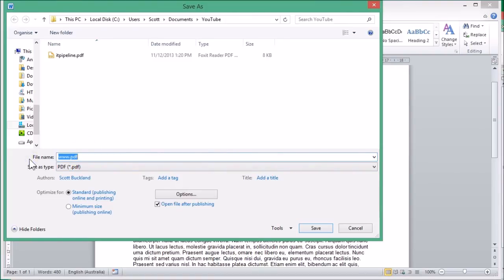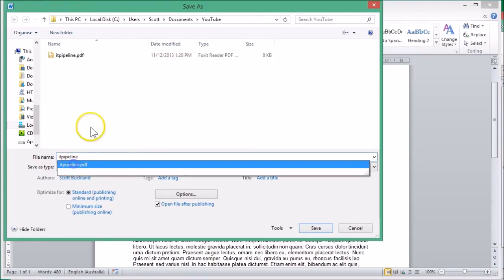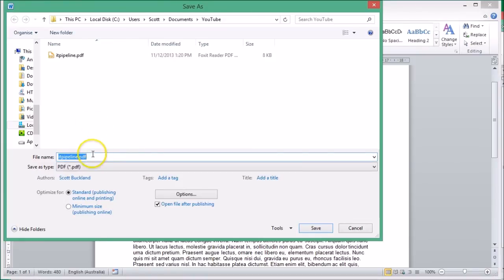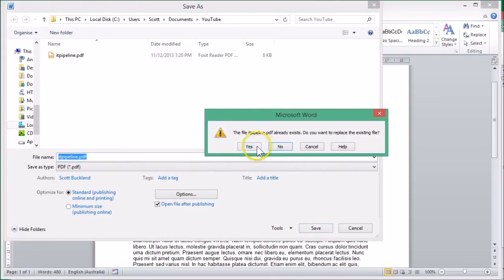I'll just call it IT Pipeline, and then it's just a matter of going Save. I've already done it before so it's saying do I want to save it as that, and I'll say yes.